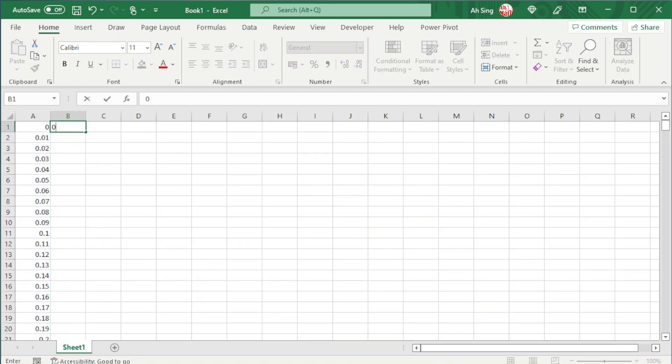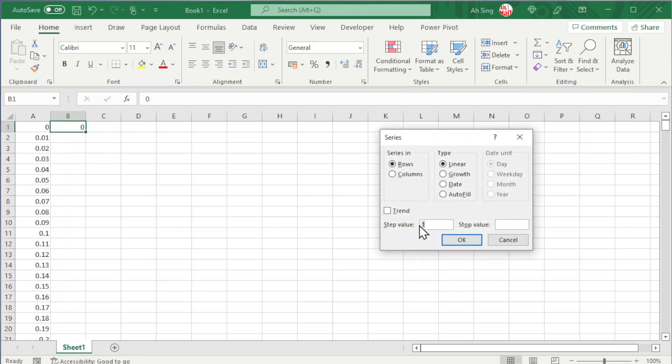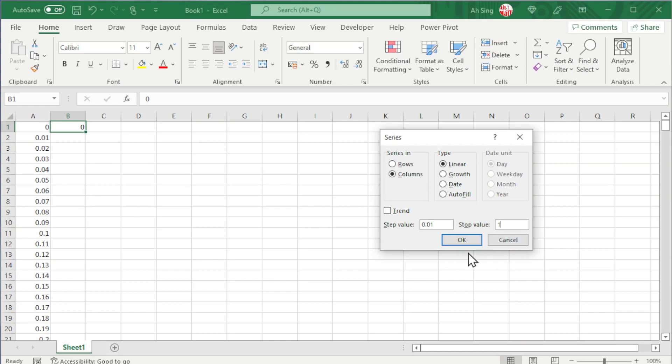Start from zero, press enter, select the value, go to Fill, look for Series. We can generate by using 0.01 for the step value, also by columns. Stop value must be 1 since total probability equals 1. Click OK.